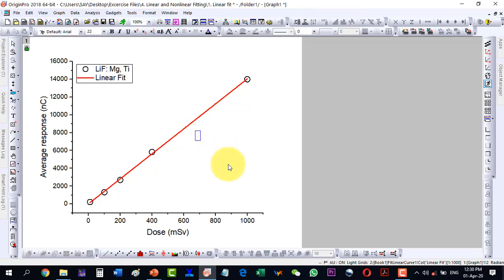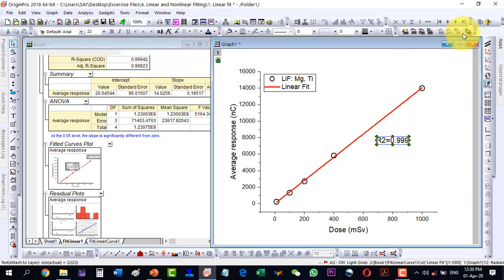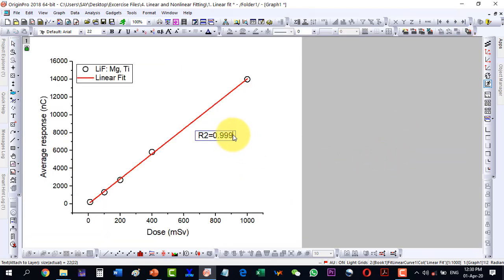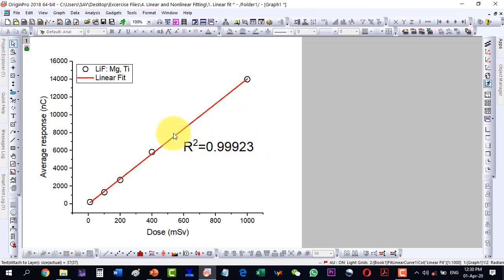I write R-squared equals 0.9993 on the plot. The next value was 0.9993, so I update the text accordingly. I change the '2' to a superscript and increase the font size, so I have the R-squared value displayed clearly on the plot. This way I can fit the data linearly. Thanks for watching.